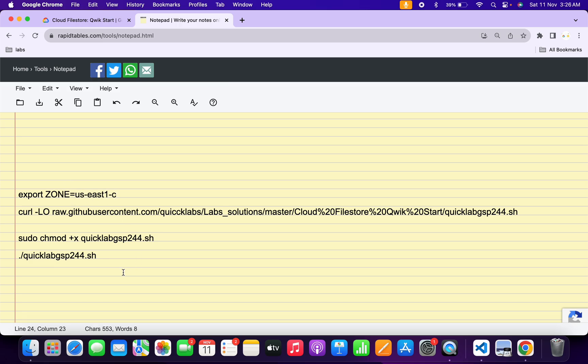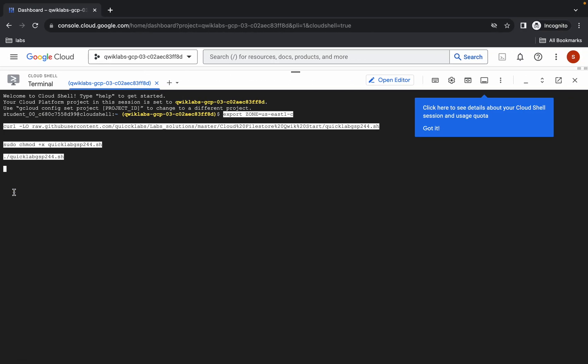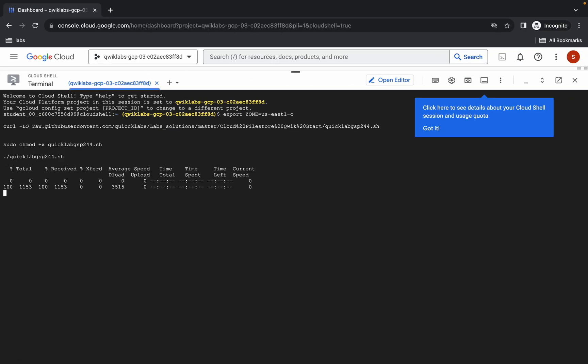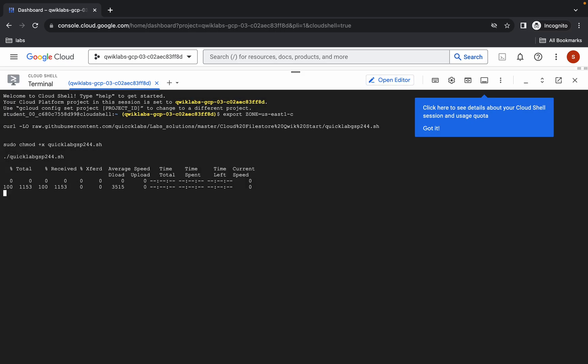Now copy all of this command, come back over here, paste it, and hit enter. Wait for a second and then click on authorize. We just have to wait for this command to get executed, and once it's done we are done with this lab. Just wait for a couple of minutes and let's see.